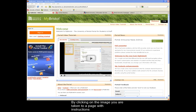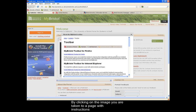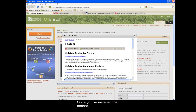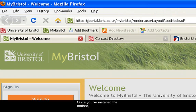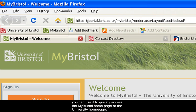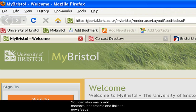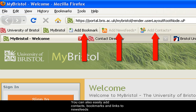By clicking on the image, you are taken to a page with instructions on adding the toolbar to your browser. Once you've installed the toolbar, you can use it to quickly access the My Bristol homepage or the University homepage. You can also easily add contacts, bookmarks and links to news feeds, and these will be stored for you next time you visit My Bristol.